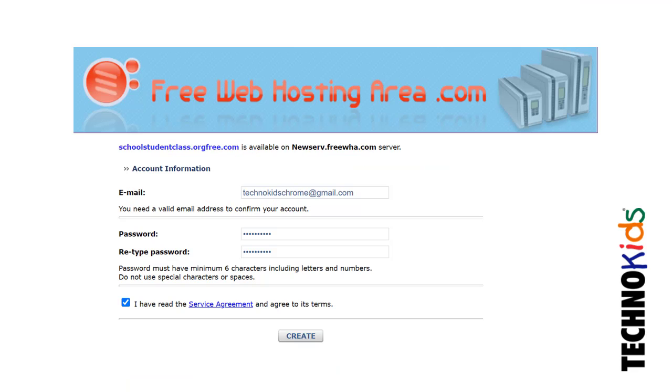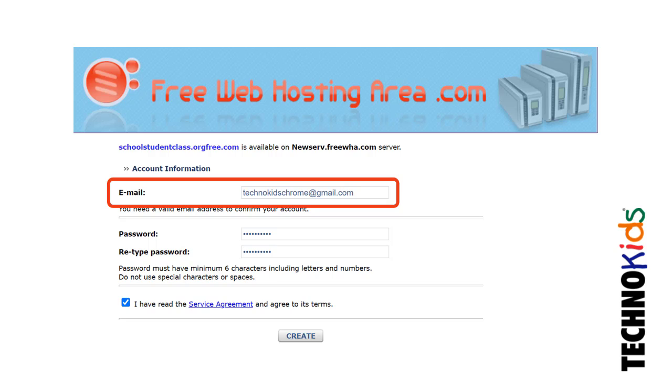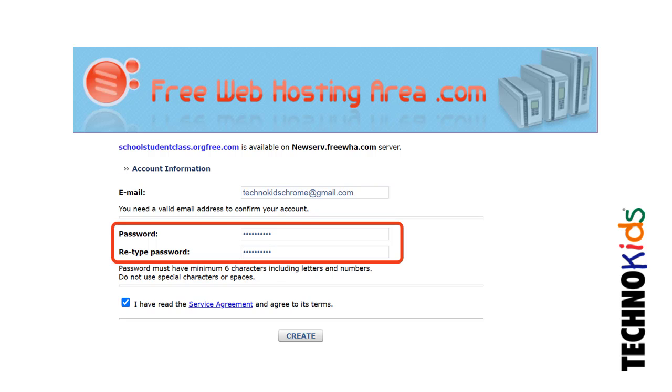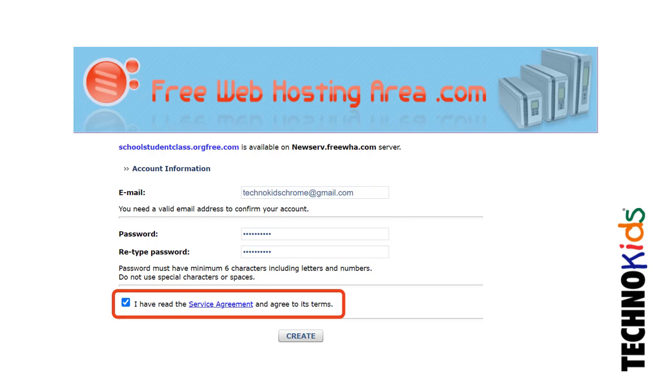Complete the registration form. Type in an email address and password. Select that you read the terms and then click Create.